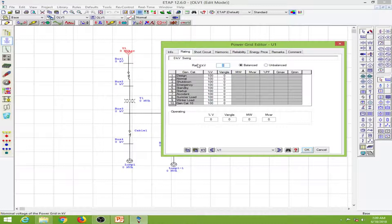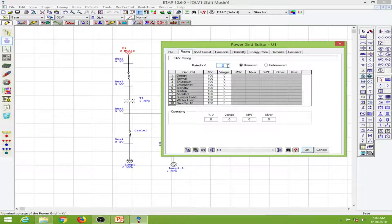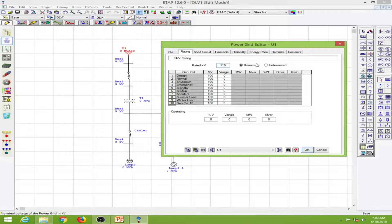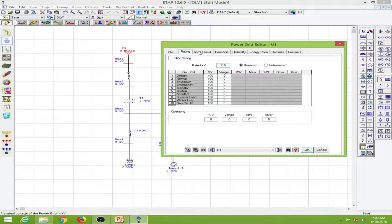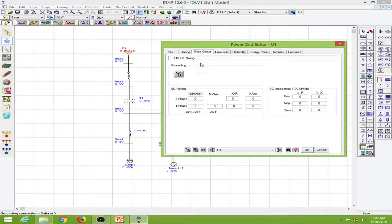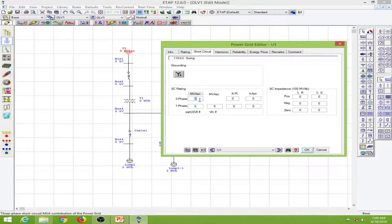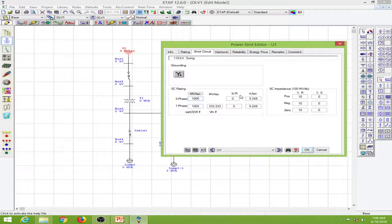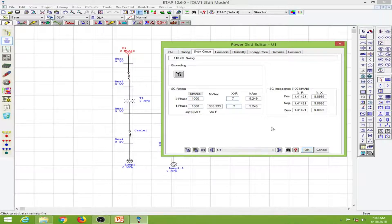We go to the rating. This power grid will be rated for 110 kV and this will be a balanced supply. I'll go to the short circuit and provide a three-phase MVA level of 1000 and the X/R ratio to be 7.